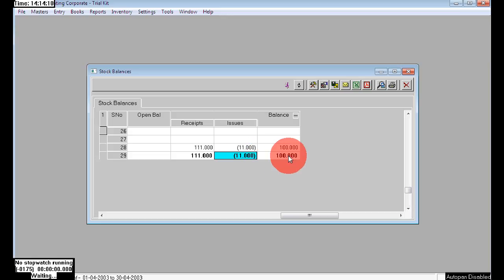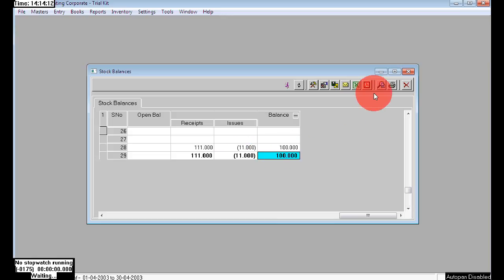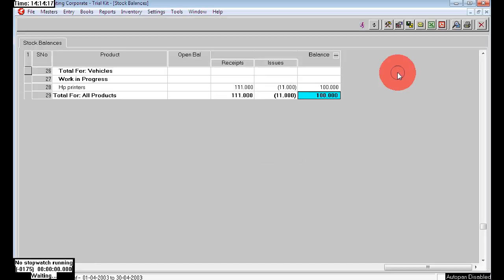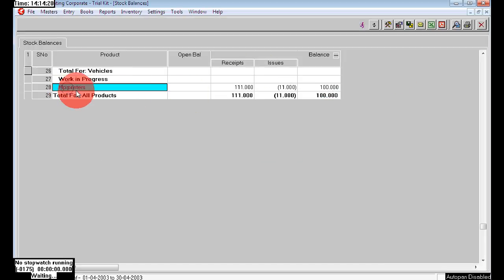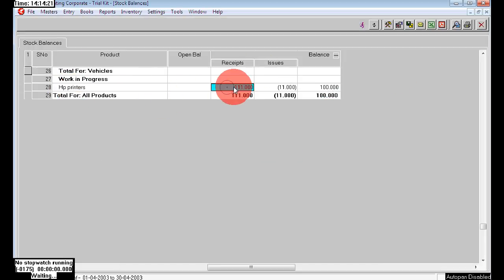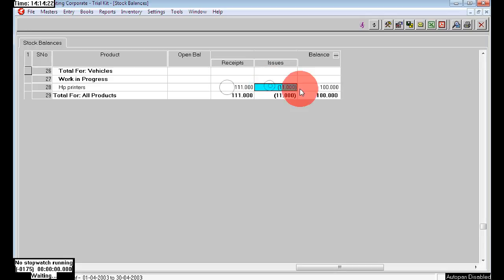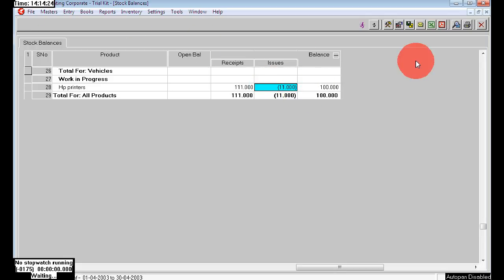100 numbers we have now. To clarify: 111 we purchased, we sold 11, the remaining is 100.